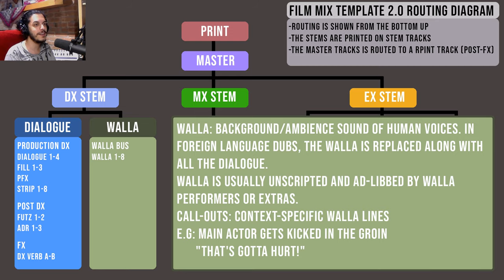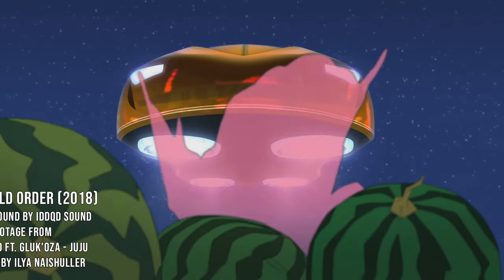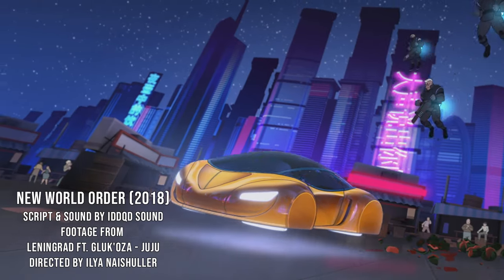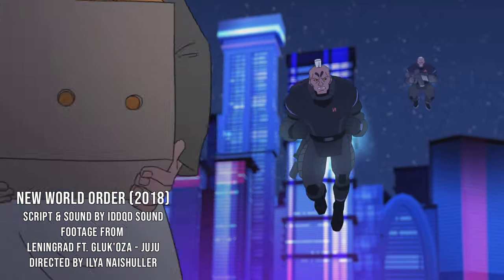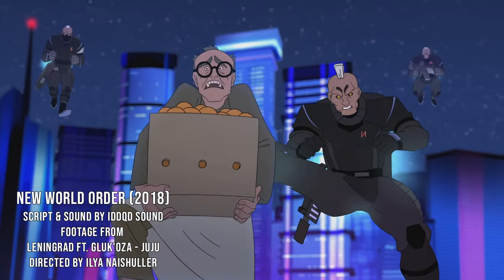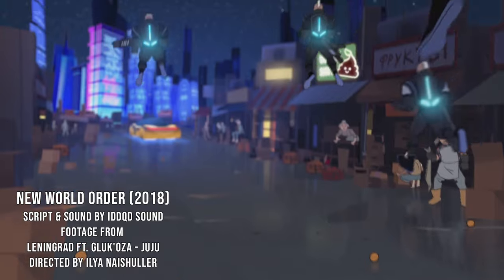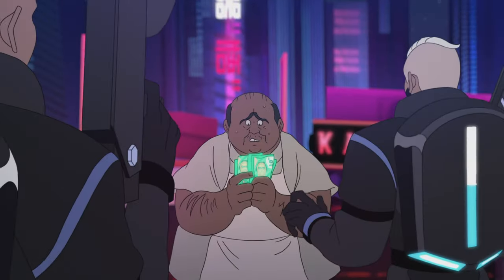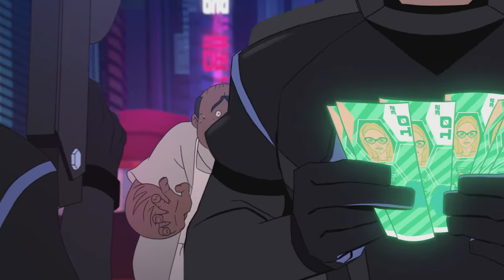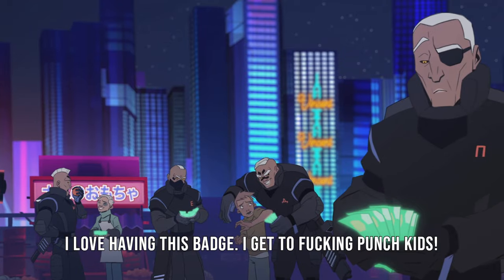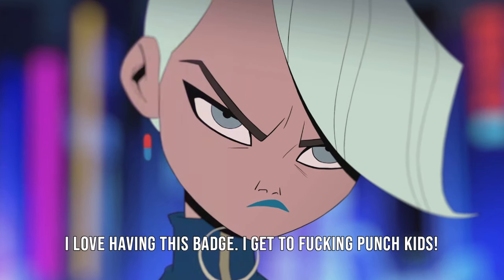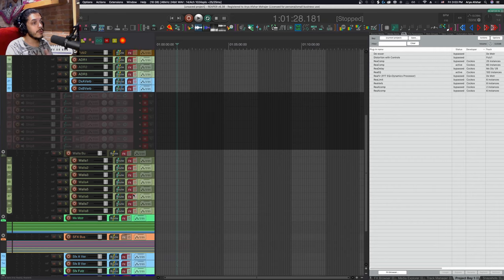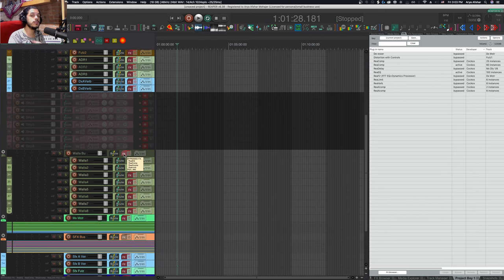Most of the time walla is not mixed loud enough for words to be intelligible, but sometimes the director may ask for call-outs. Every once in a while a call-out is so good you just gotta mix it loud enough to be heard. In our template we have eight walla tracks routed into the walla bus.